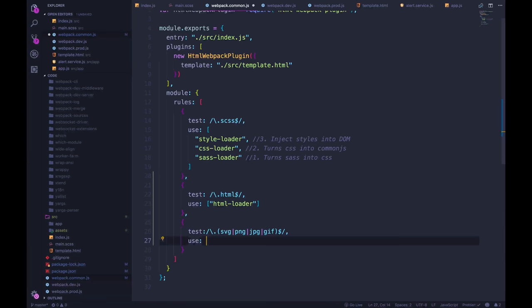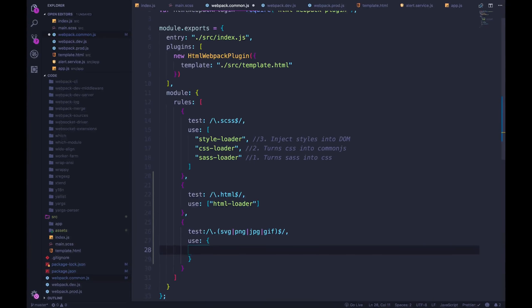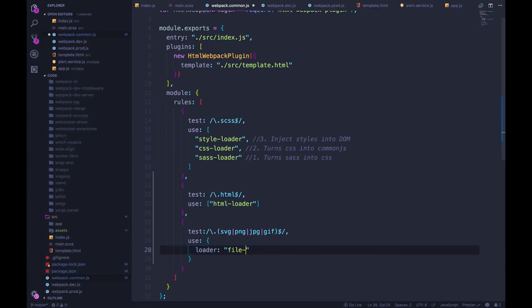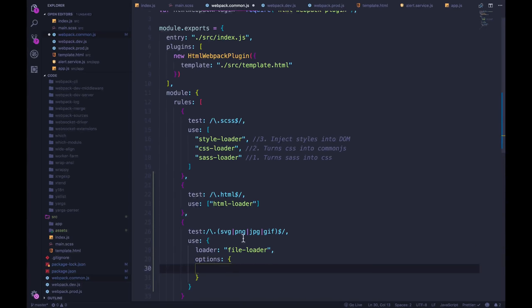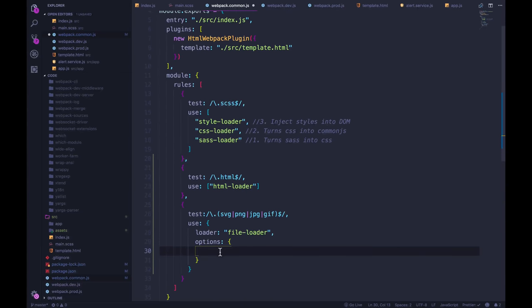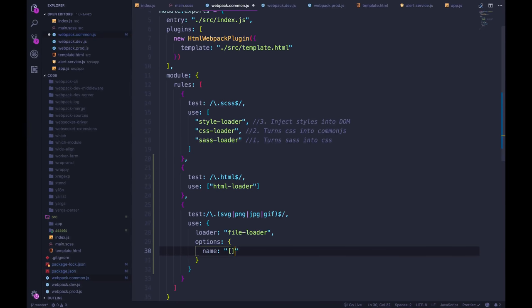And then instead of just doing use, and then passing in file loader, I'm going to actually use a different syntax here, where use is an object, and we tell it the name of the loader, file loader. And then we pass in some options. And the reason I'm doing these options is that I can specify things like the name of each file.